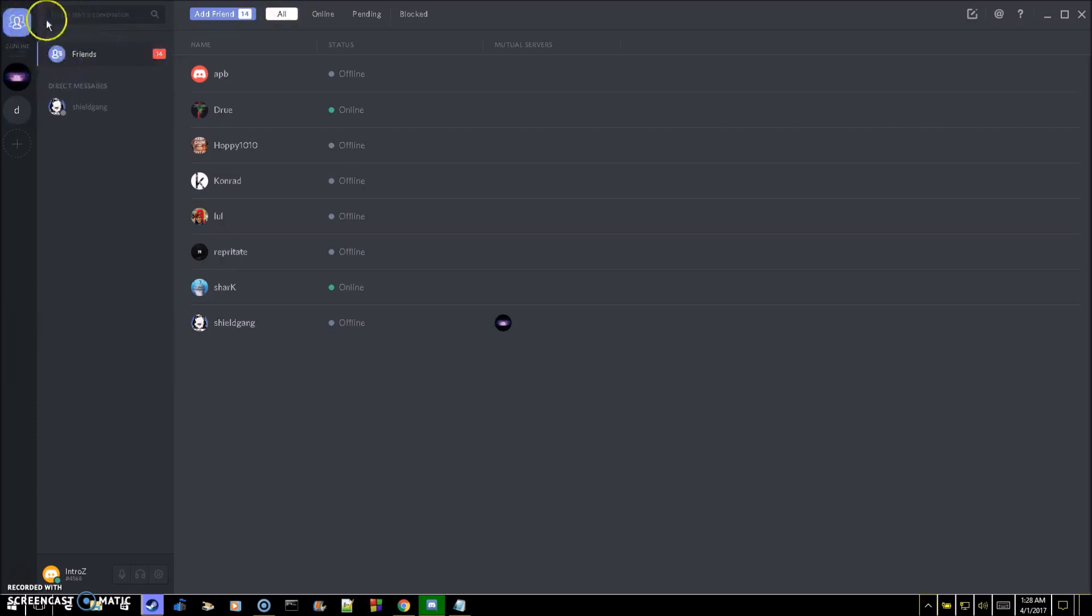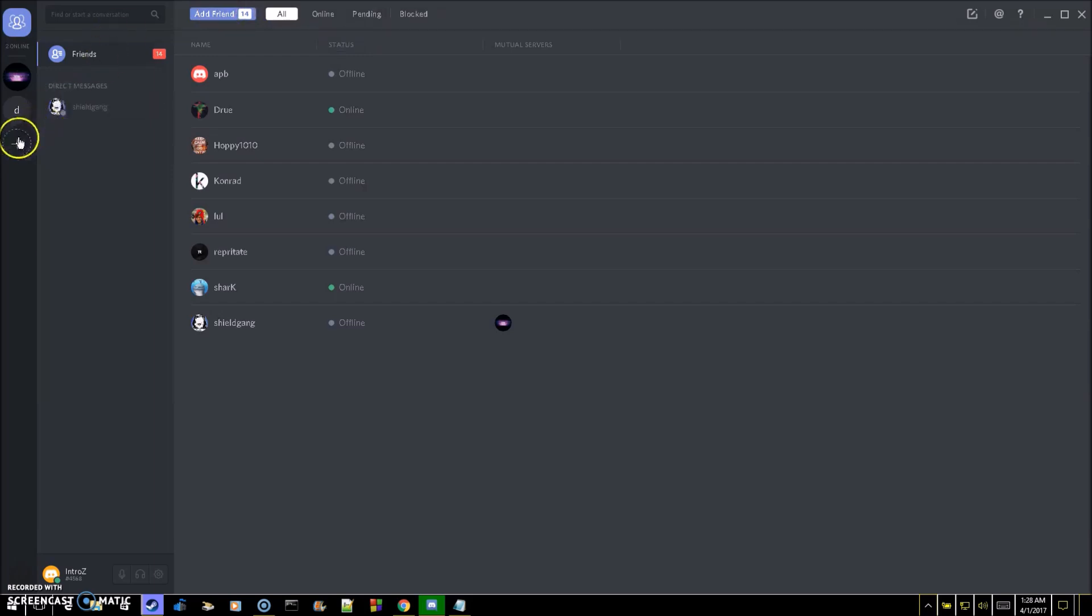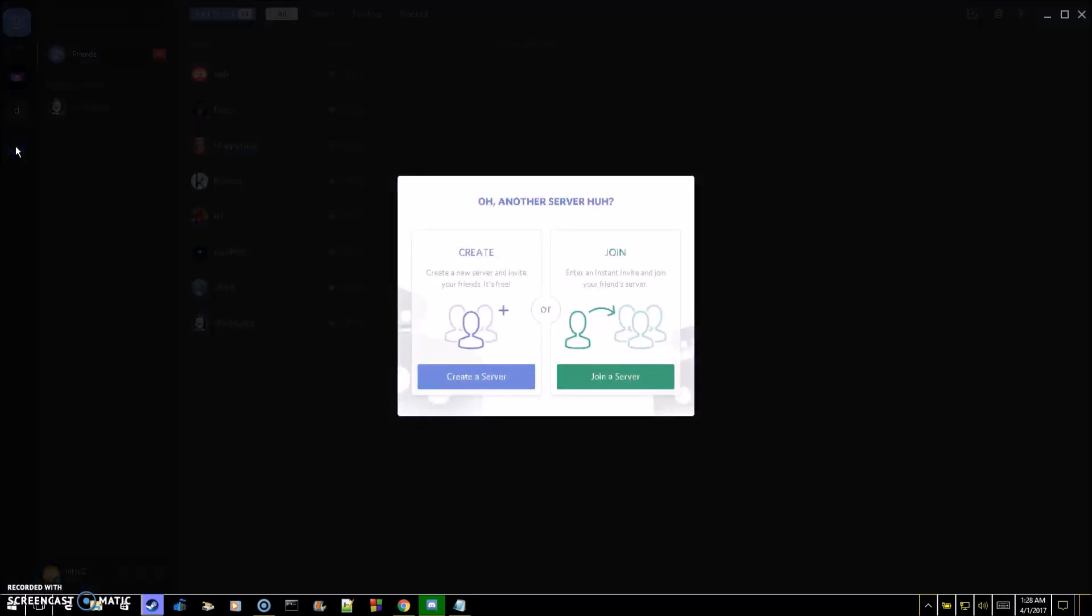Once you're signed in and you've created your account, you're going to want to join somebody or you're going to want to create a server for people to join so you can communicate with them. What you're going to want to do is just go to this plus sign right here.